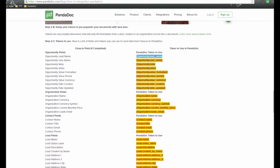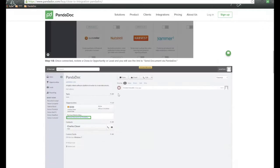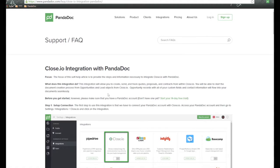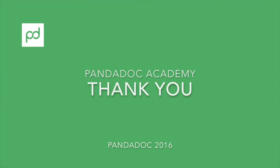So this is the Panadoc integration with Close.io. It's a fantastic integration and a great way to get your documents sent out quickly and pass that information from Close.io over. If you have any questions or concerns about how to use this integration, please let us know and we'll do our very best to take care of you. Thank you so much and have a great day.